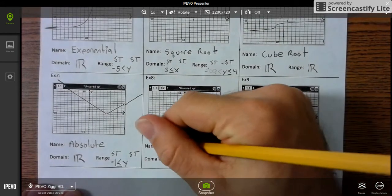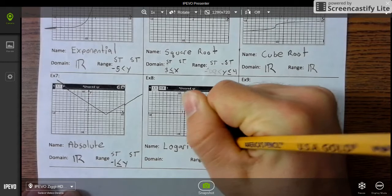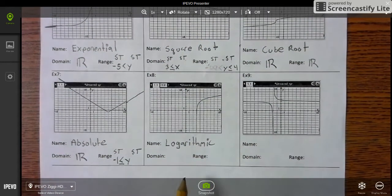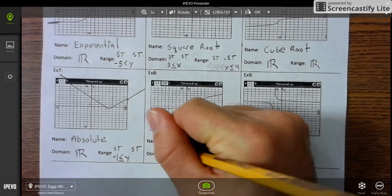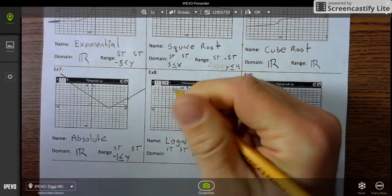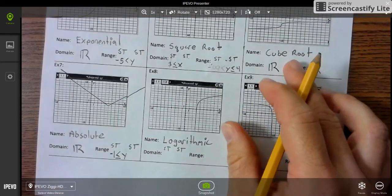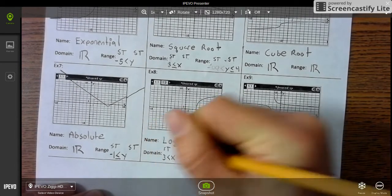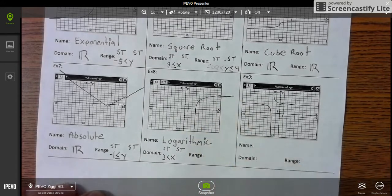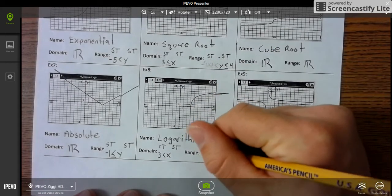Next is the logarithmic function. For the domain we do start and stop. It starts at 3 but doesn't touch 3, so x is greater than 3, and it doesn't stop. Now the range keeps going in both directions from bottom to top, so it's all real numbers.